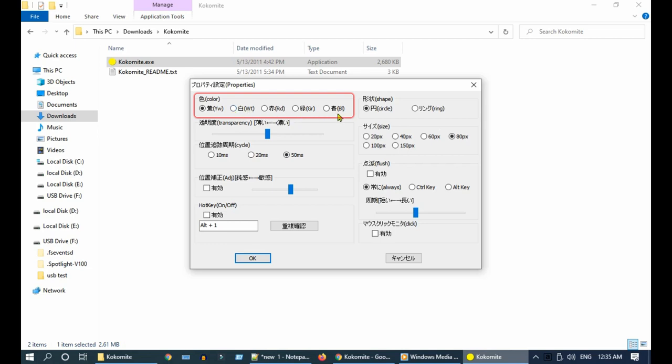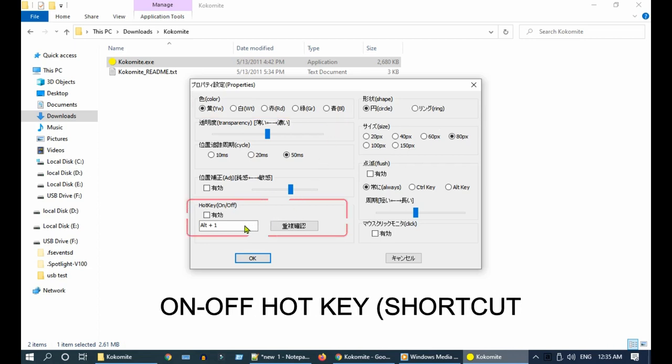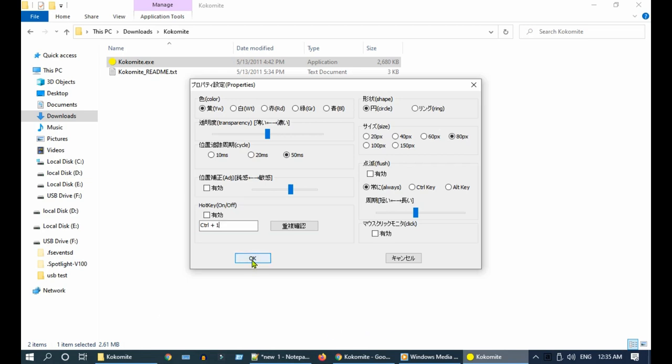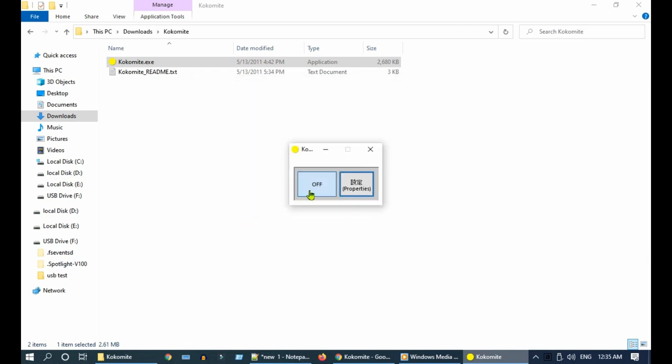I personally liked the default yellow. You can set an on-off hotkey based on your choice. Place the mouse inside this box and press the hotkey that you want to set. Anytime you can use this hotkey to toggle on and off instead of doing it over here.